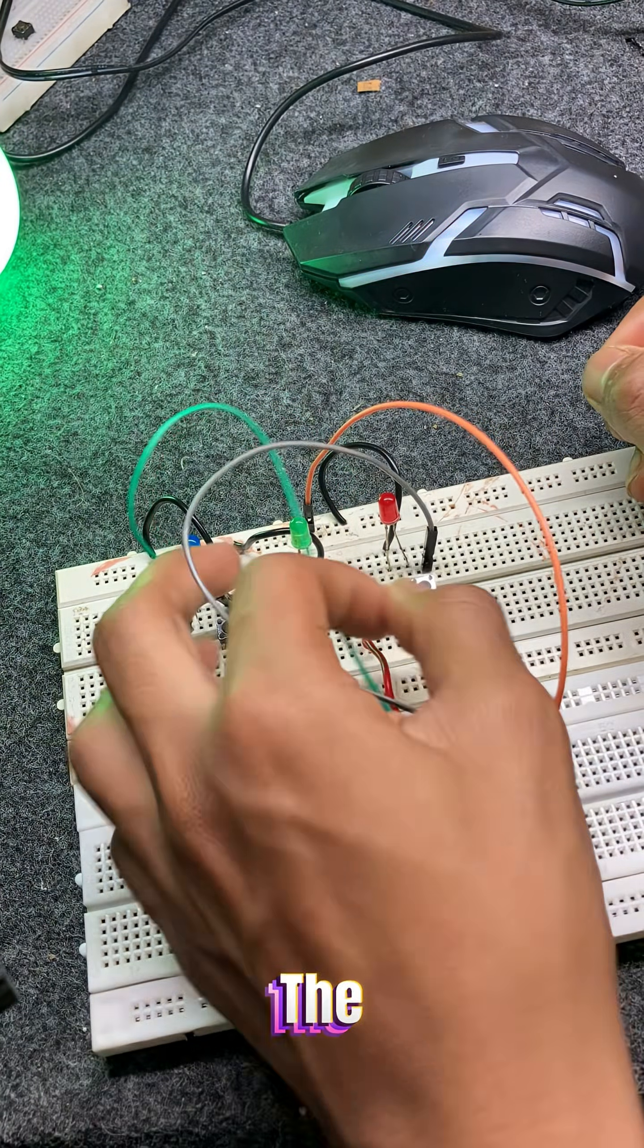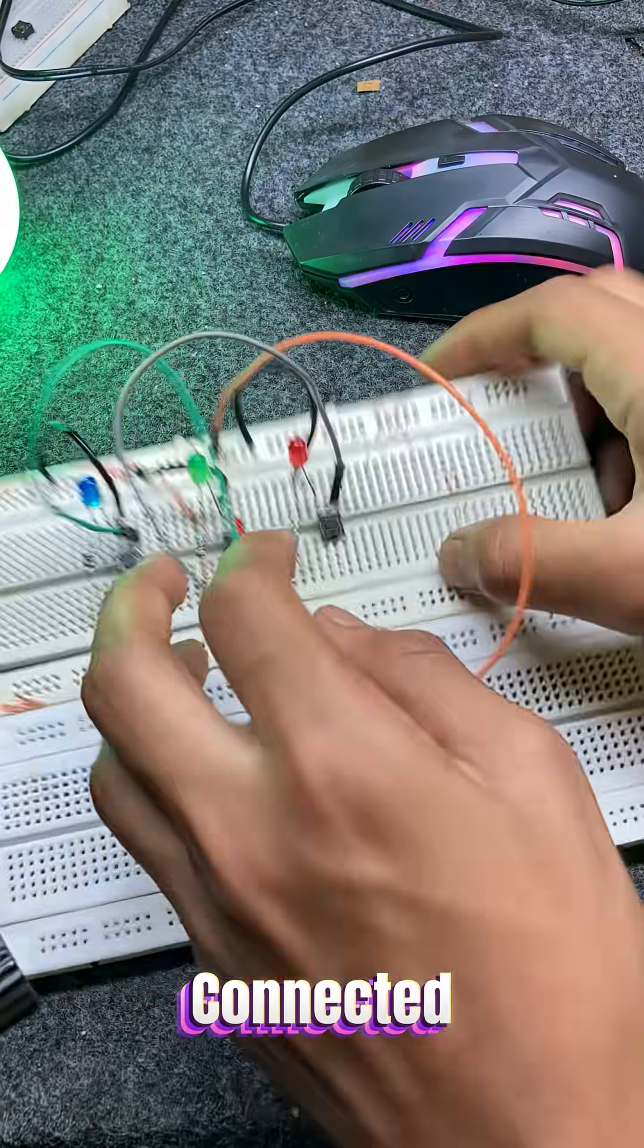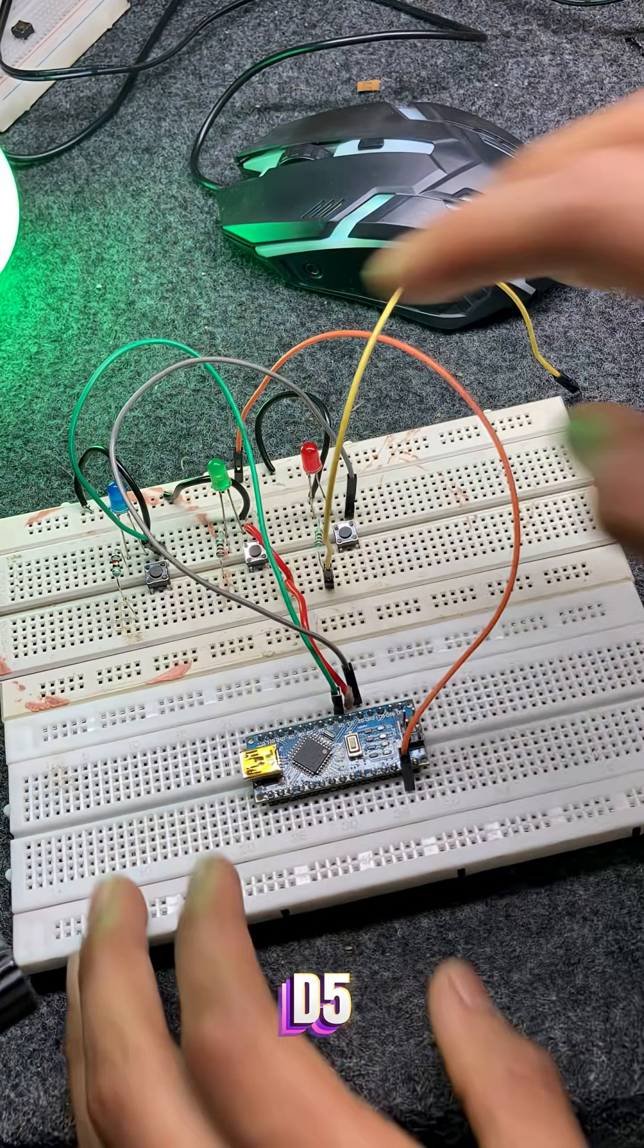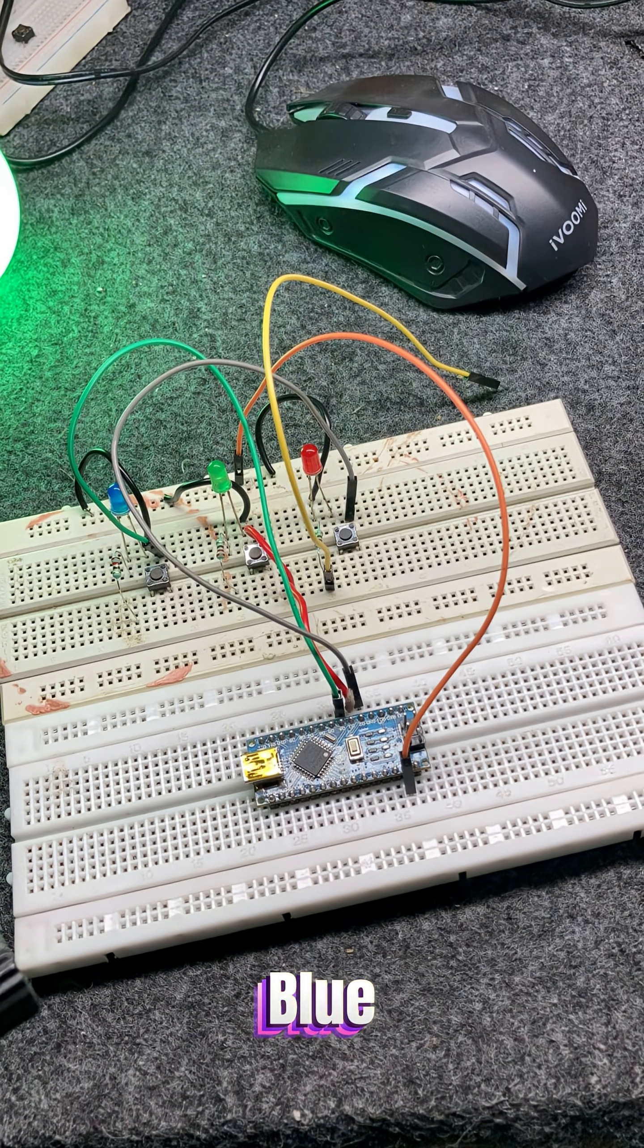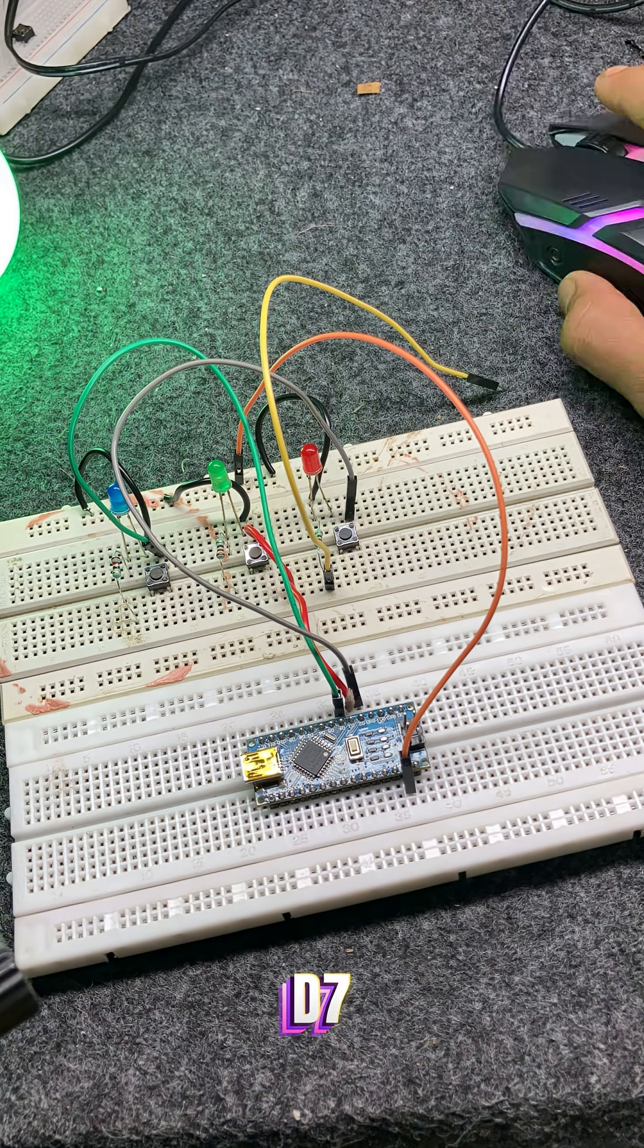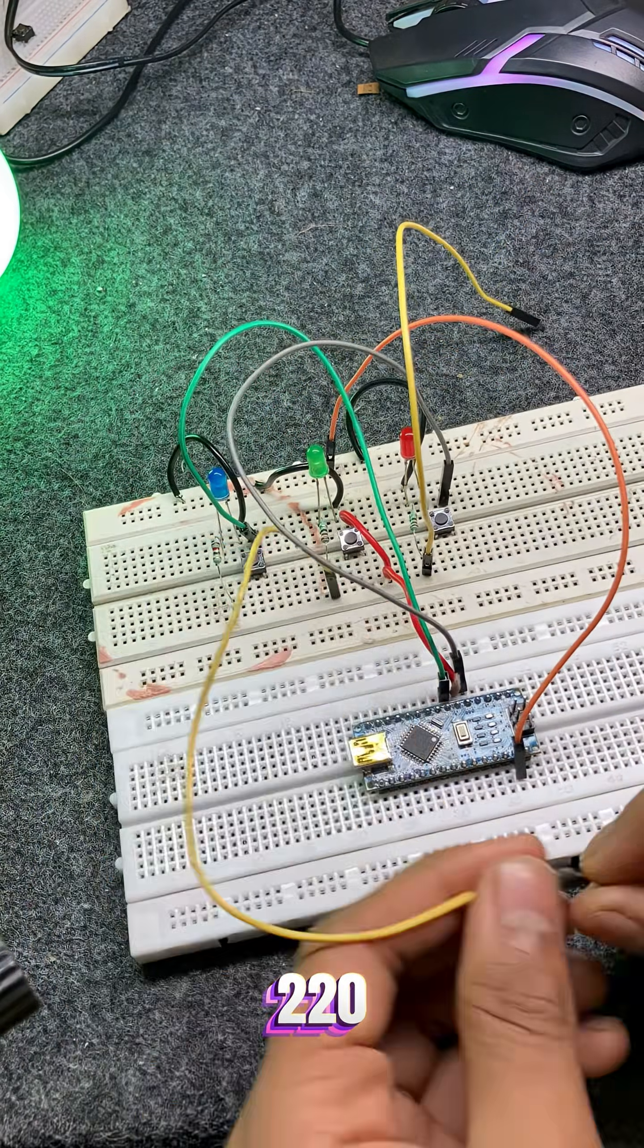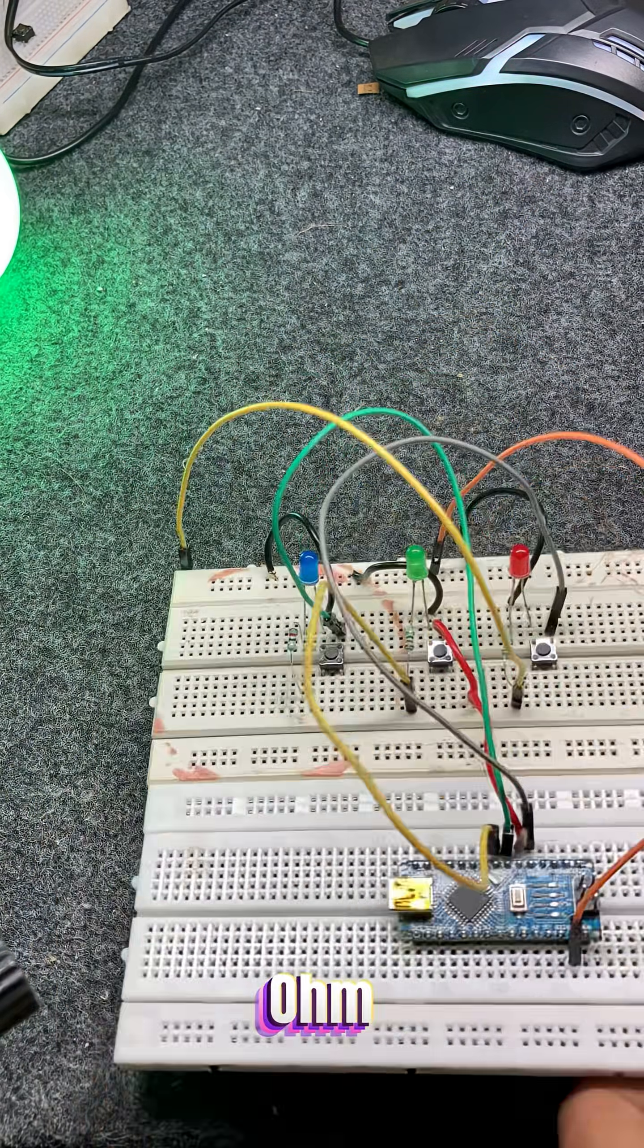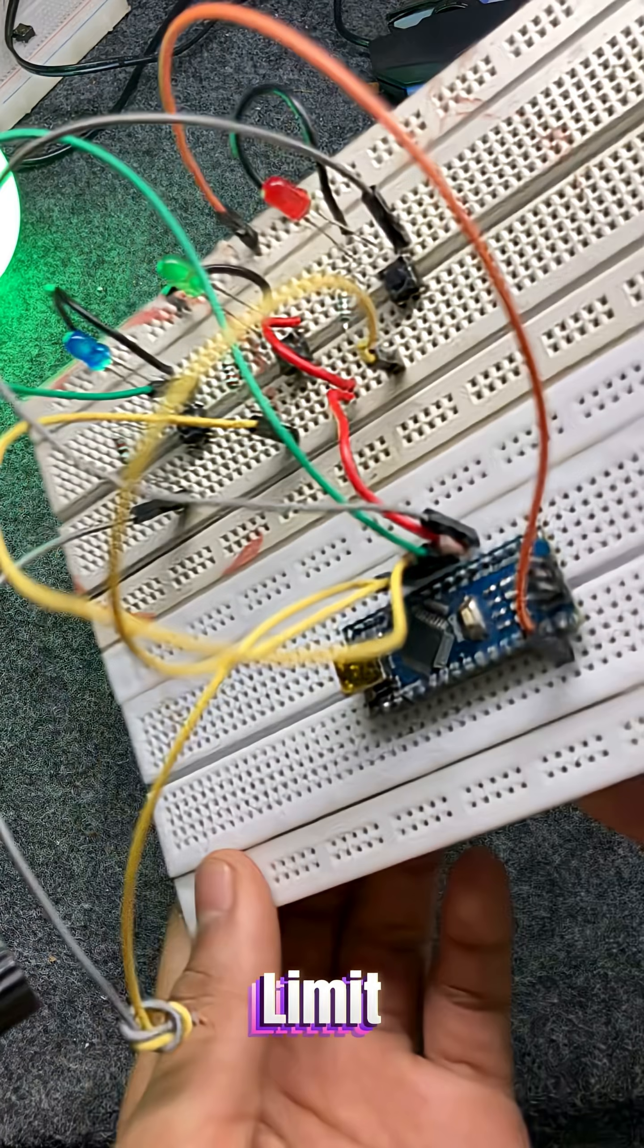For the LEDs, green LED is connected to D5, red LED to D6, blue LED to D7. Each LED has a 220 ohm resistor connected in series to limit current.